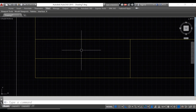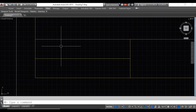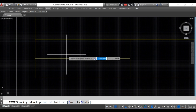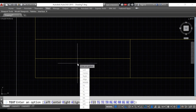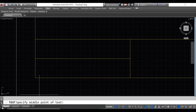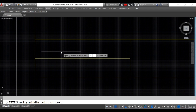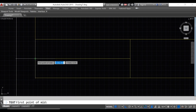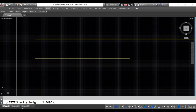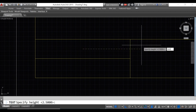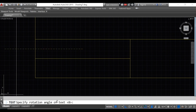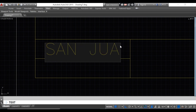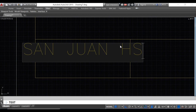For the first text, we'll type the school name. Use the command DT, click justify or J, then select middle center by typing MC. AutoCAD will ask for the middle point — type MTP for midpoint between two points, click the first point, then the second point. Specify the height, set the rotation angle to 0, enter, then type the school name, for example 'San Juan High School'.